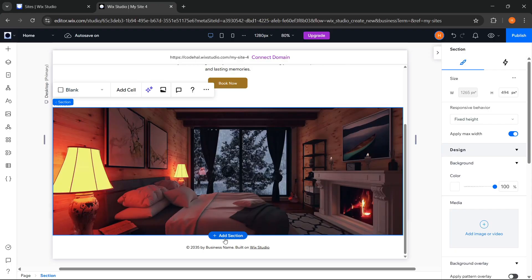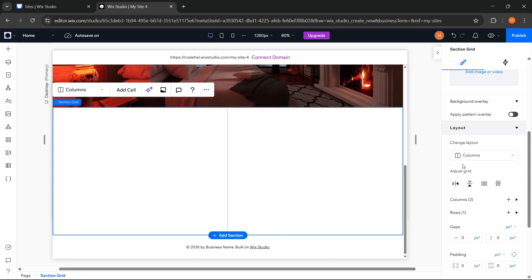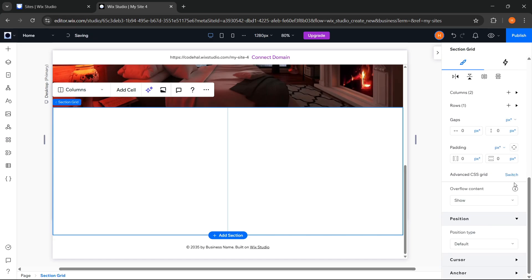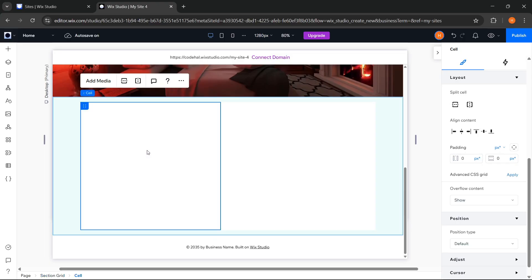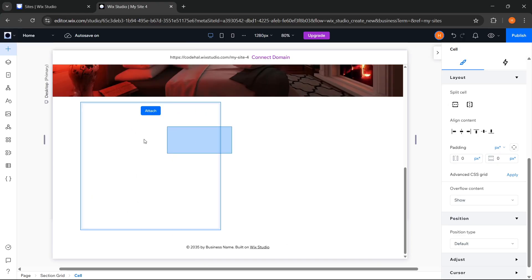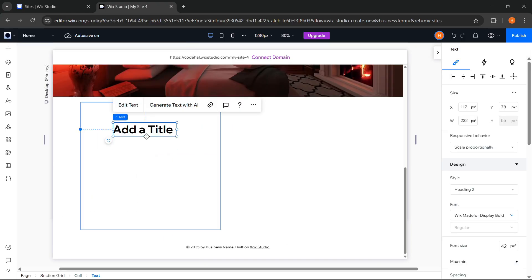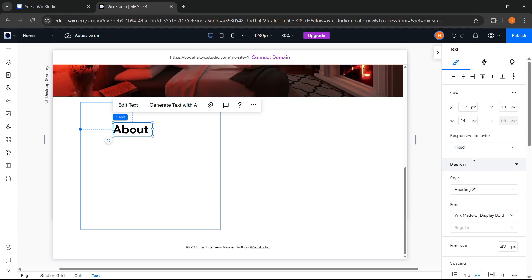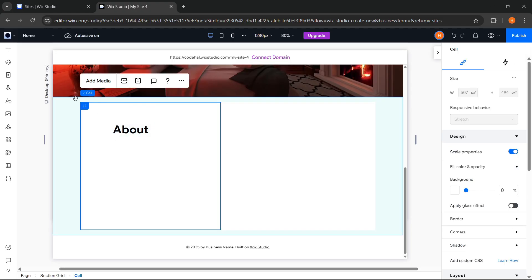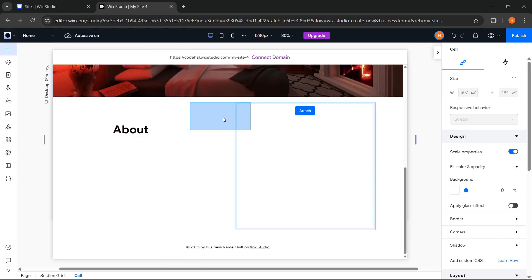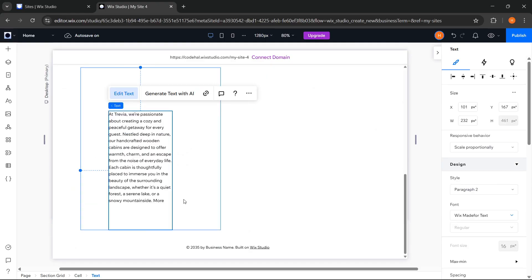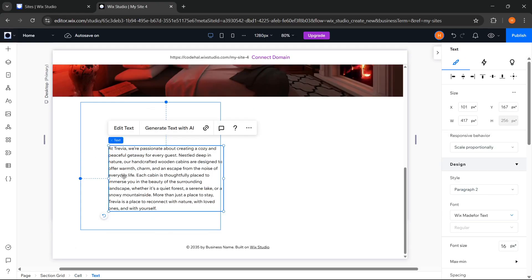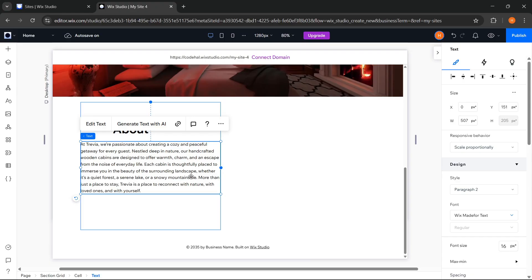Next for the About section. Here Wix Studio provides many layouts that we can use and customize as we like, and here we choose this one. Then set the Padding and Horizontal Gaps. We can go to Add Elements, choose Title. Change the text, and change the responsive behavior to Fixed. Go to Add Elements again, choose Paragraph. Change the text, adjust it, and change the responsive behavior to Wrap.